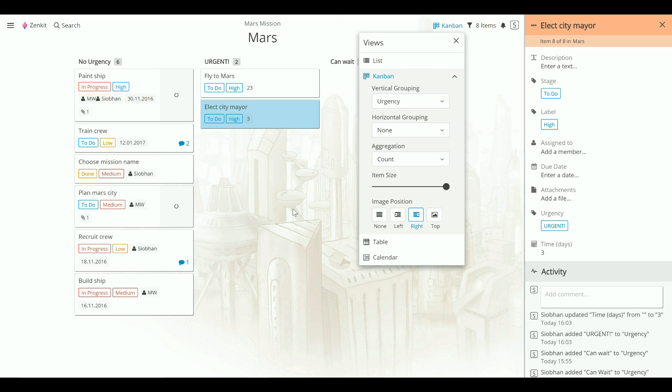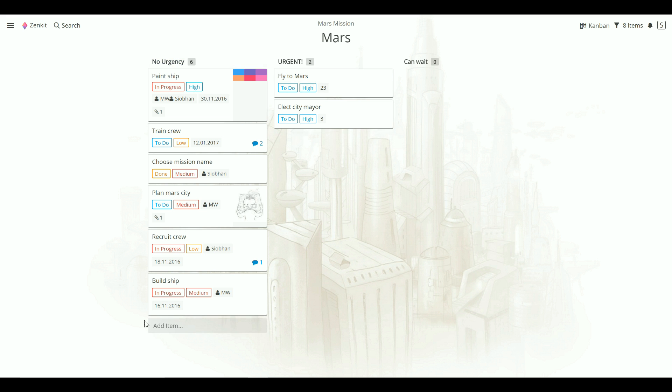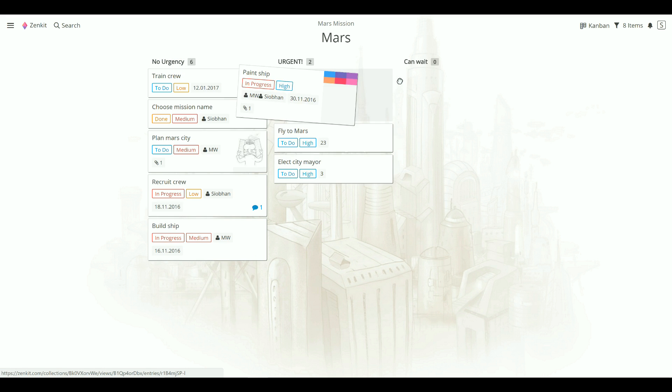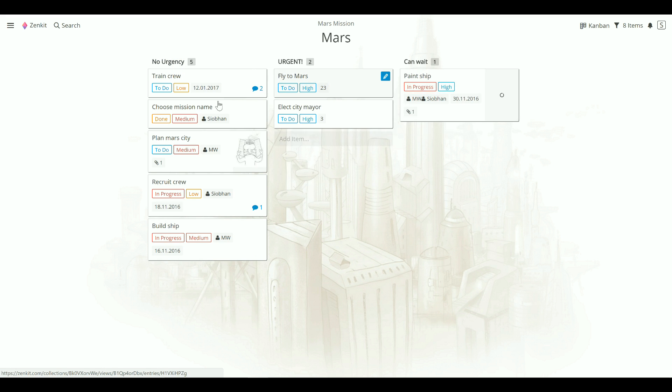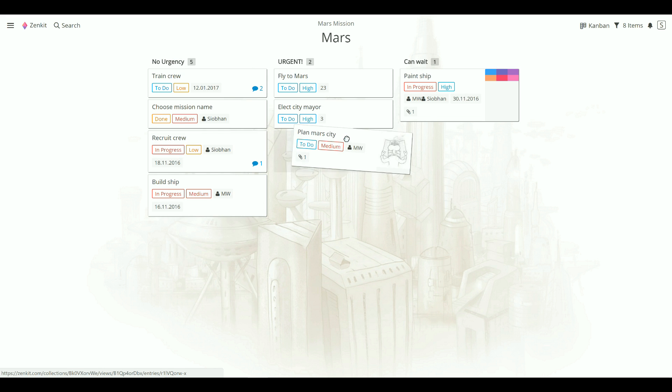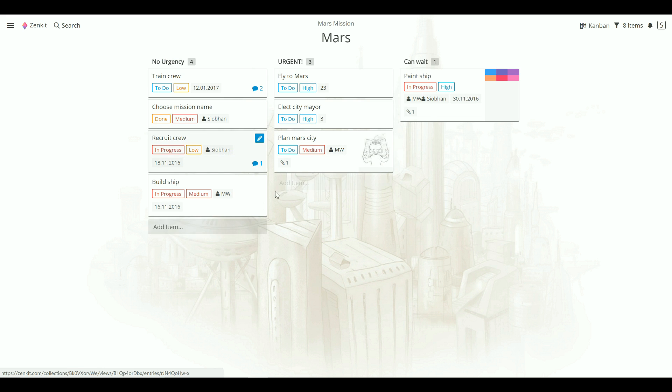And again, the tasks that haven't been given an urgency label are shown on the left. And you can move them across as you would in a normal Kanban board.